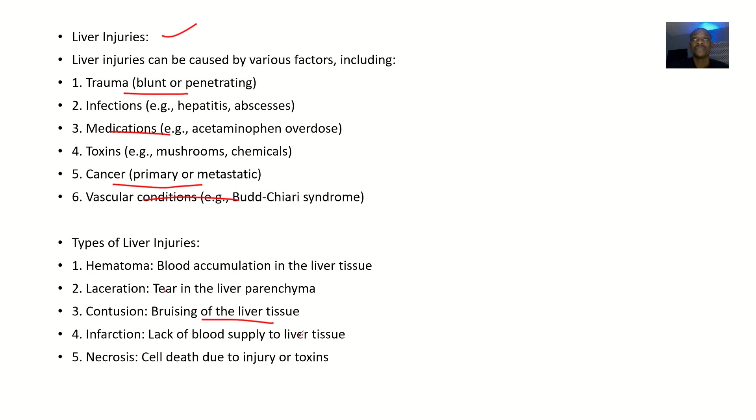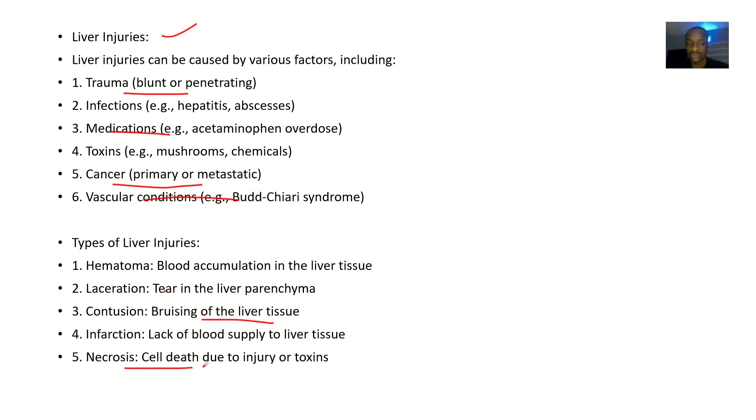There could be a liver injury because there's lack of blood supply to the tissue - infarction. There could also be liver injury because there's cell death due to toxins or injury - necrosis.